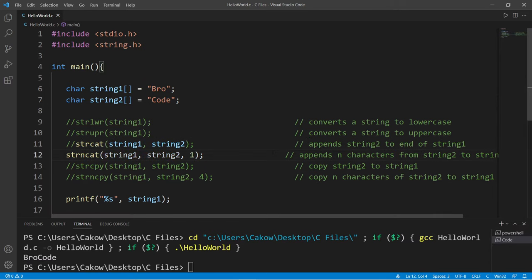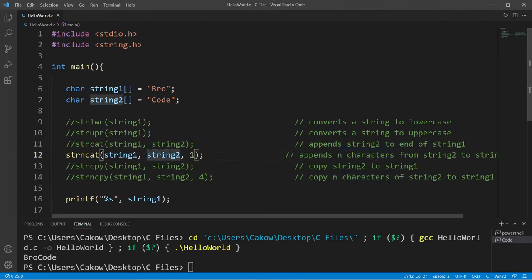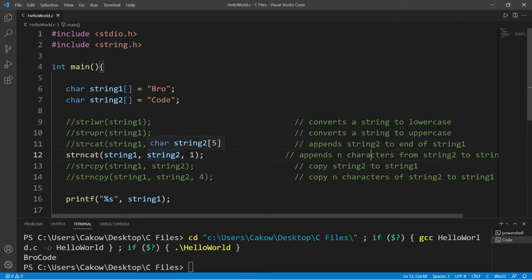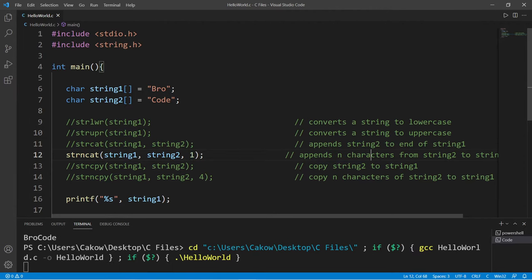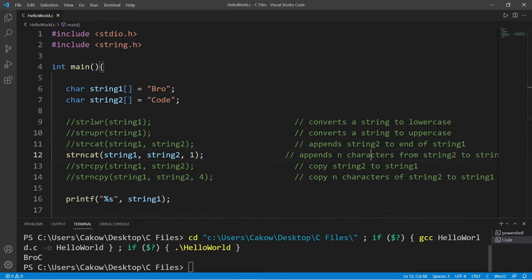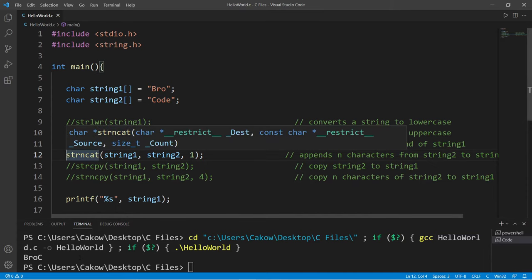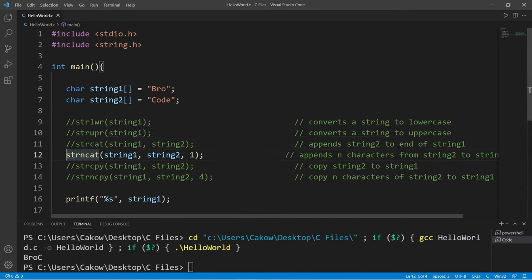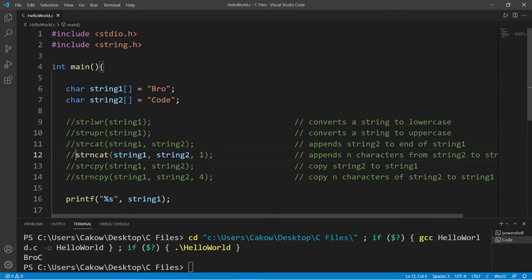Or I could append a given amount of characters from string2 to string1. The third argument is a number. If I append one character from string2 to string1, this will take the C from my last name and append it to the end of my first name. So that is the strncat function.